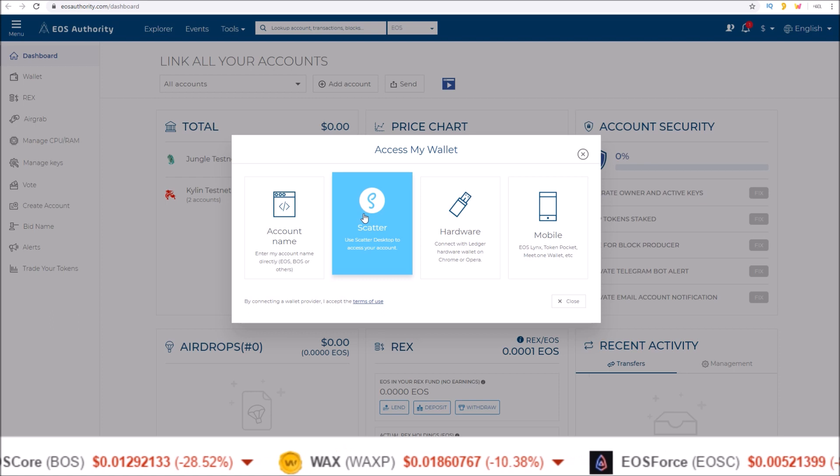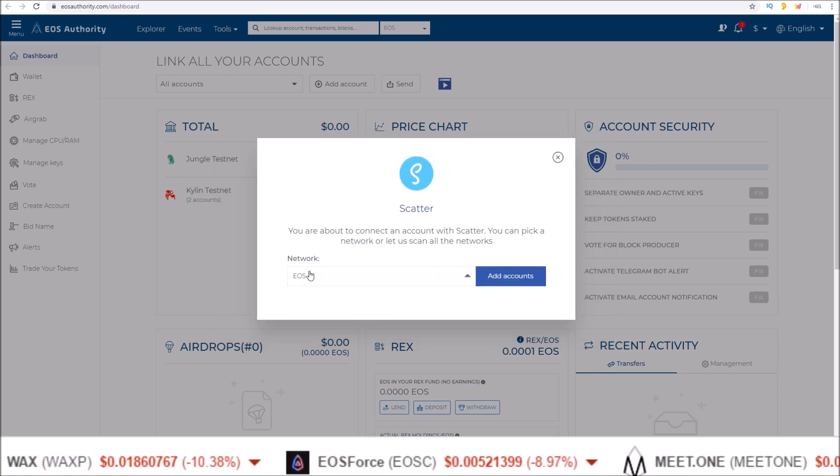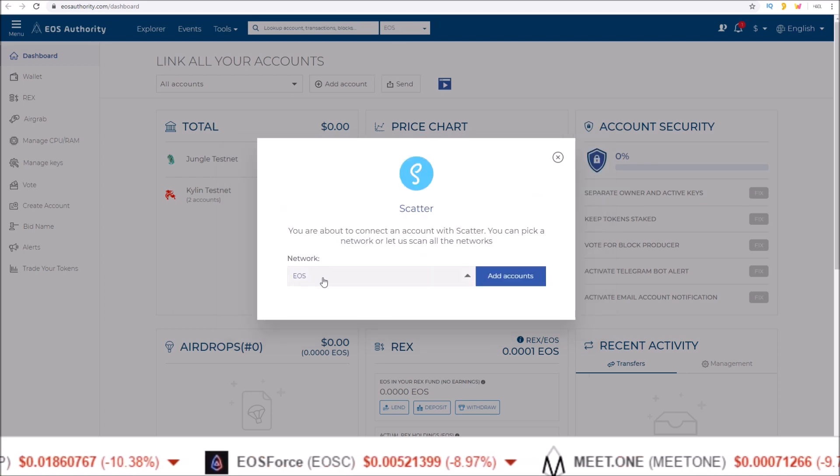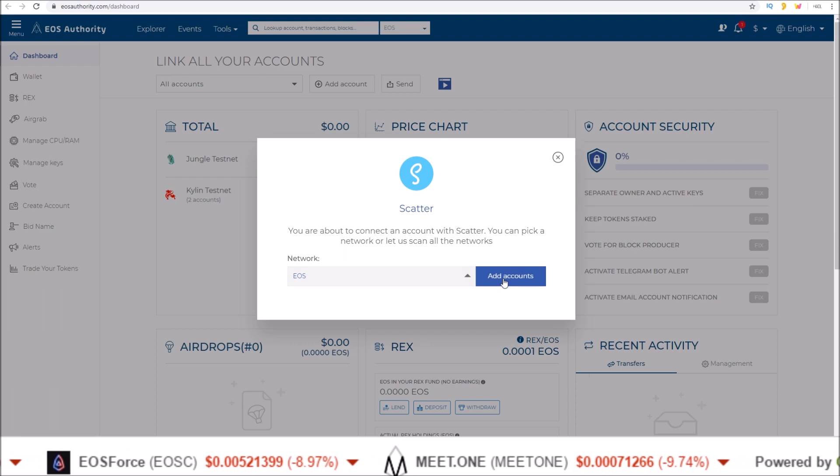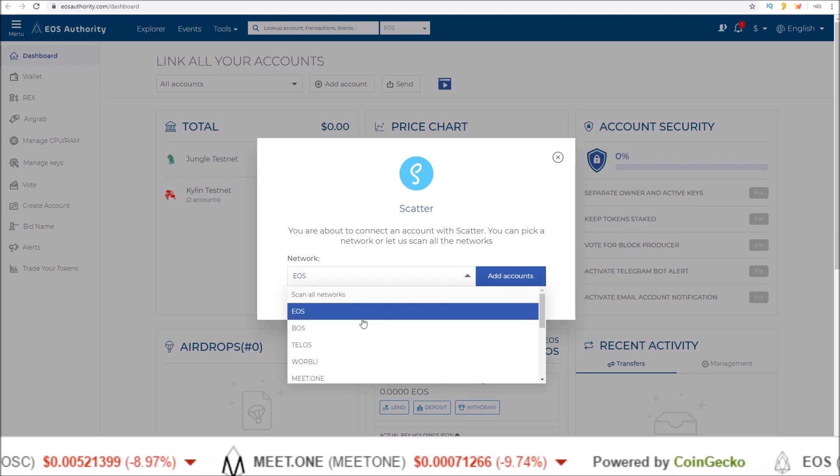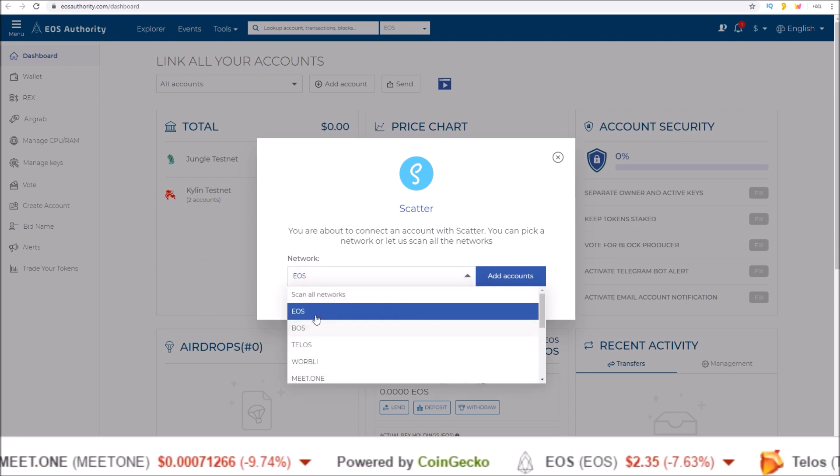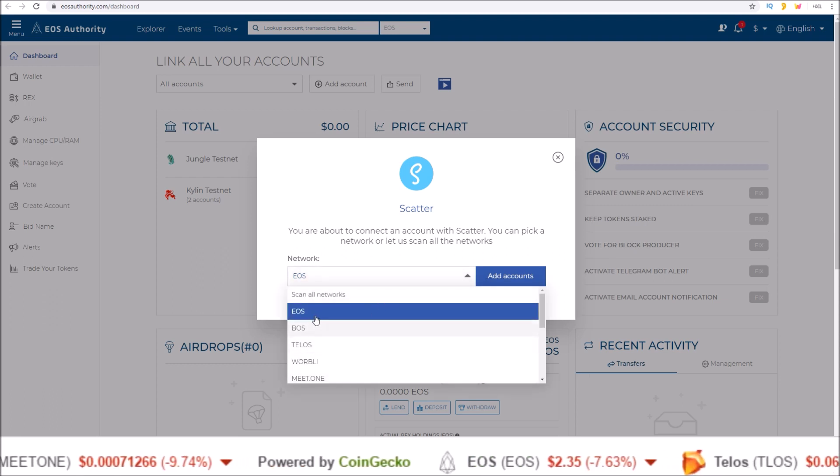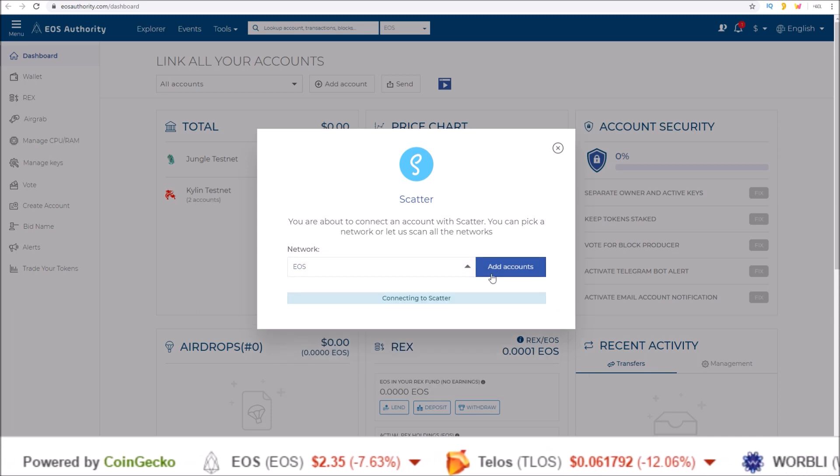I'm going to be using Scatter for this example and I want to connect to the EOS network. So keep EOS selected. If you wanted a different network, you can select which one you want to use. For me, EOS, add accounts.